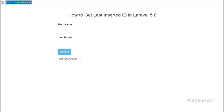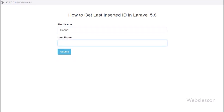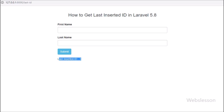We check the output in the browser. We refresh the page and see a blank form. We fill in the first name and last name details and click the submit button. After clicking submit, on the web page we can see the ID value of the last inserted record. So here we get the last inserted ID by using the create() method of the Laravel model.